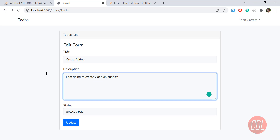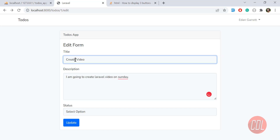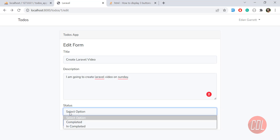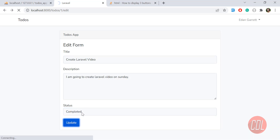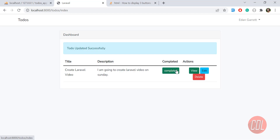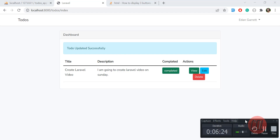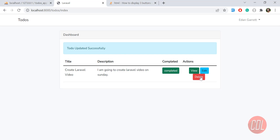I've created a new entry called 'Create Laravel Video', added a description 'Laravel', selected 'Completed', and clicked update. The status is now updated — 'To do updated successfully' and the status shows as completed. We've successfully updated the record. Next we'll work on delete, which I'll cover in the next video.